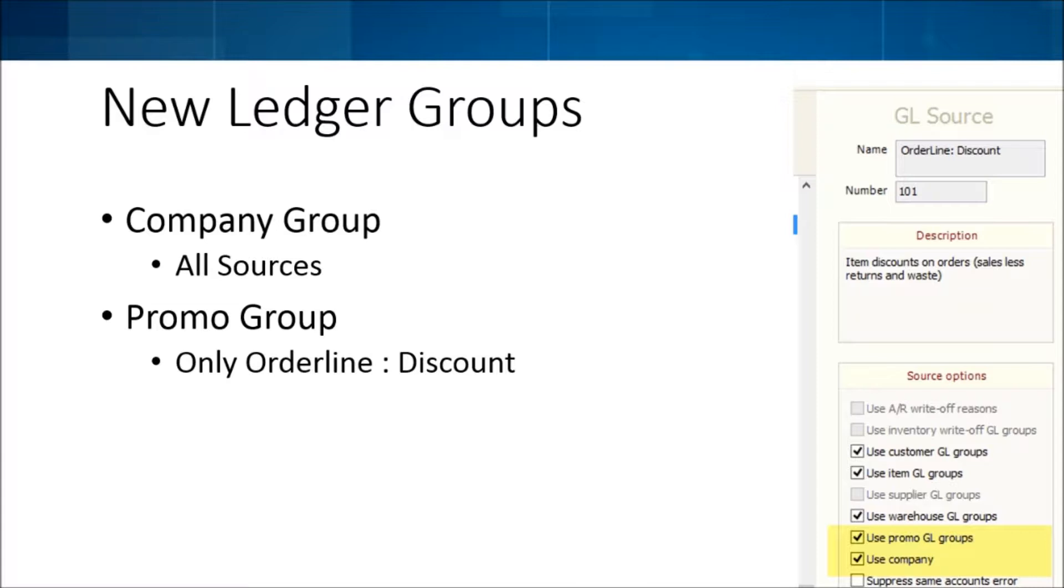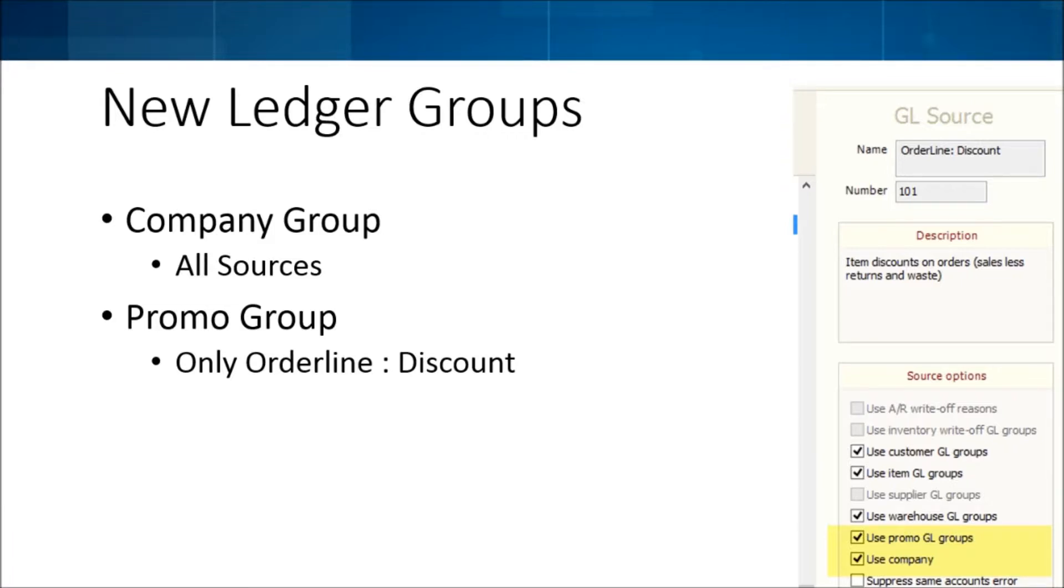So that way at the end of the period you can send that to the supplier and be like, here, this is everything that I lost from that promotion, you know, you get a rebate back of 50% or 100%, whatever it's going to be. That one, because it's tied to promos, it's only on the order line discount source.